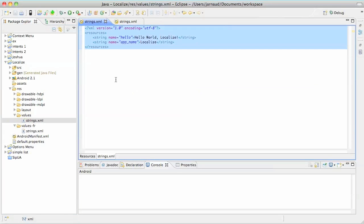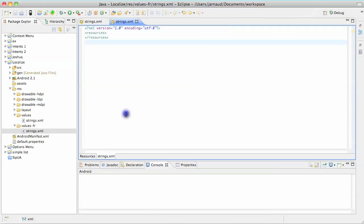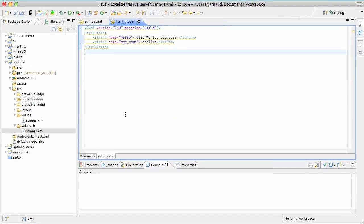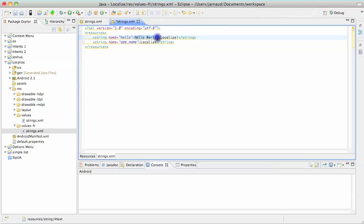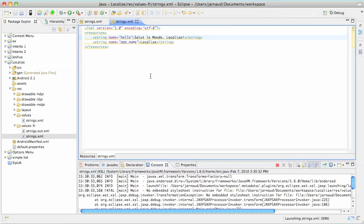This file is empty, so I'm going to copy and paste the contents of the other file. And I'm going to change this Hello World to the French version of it: Salut le monde. OK. I'm saving, and now I'm running the application.